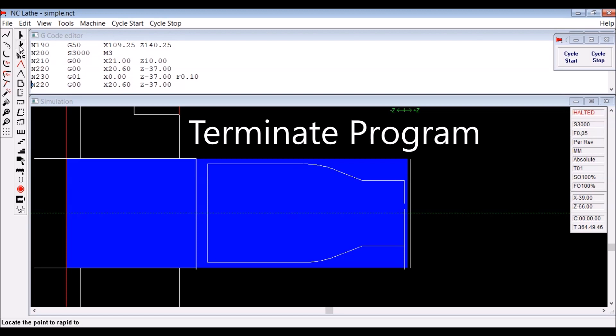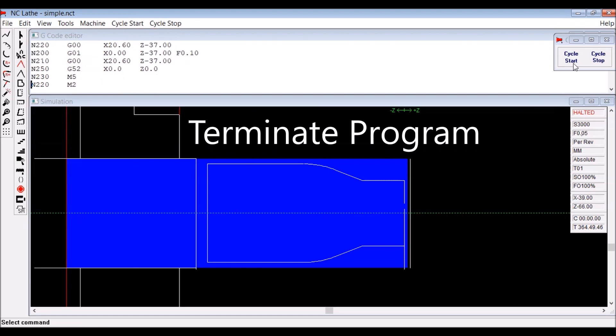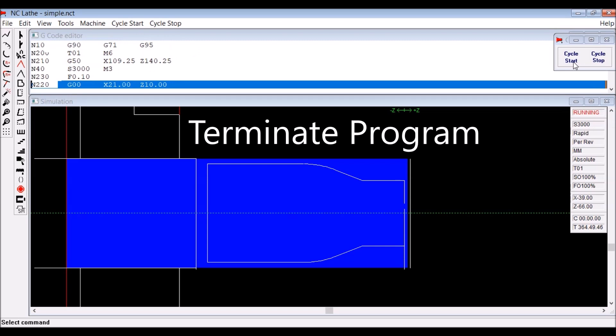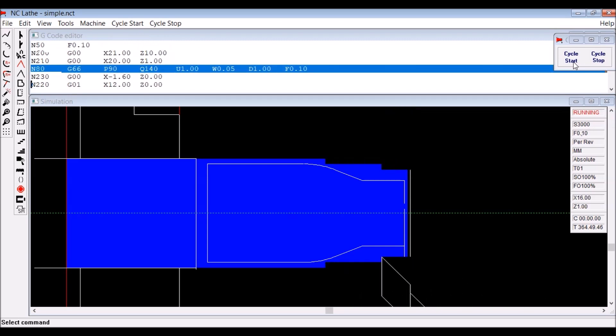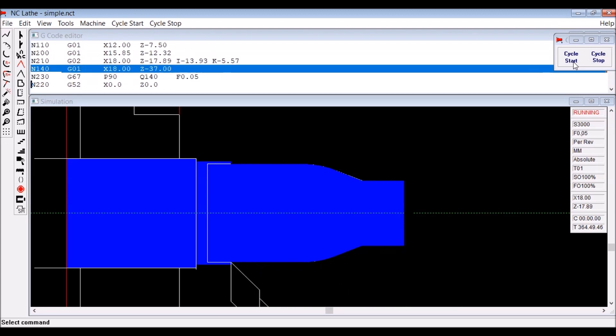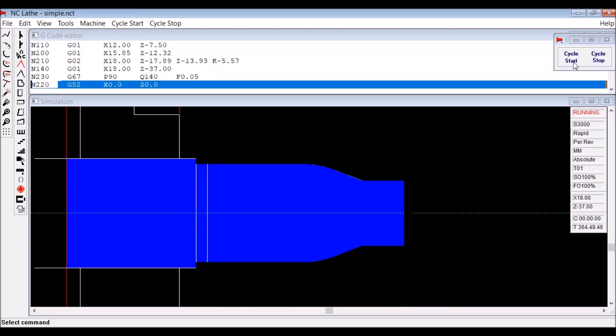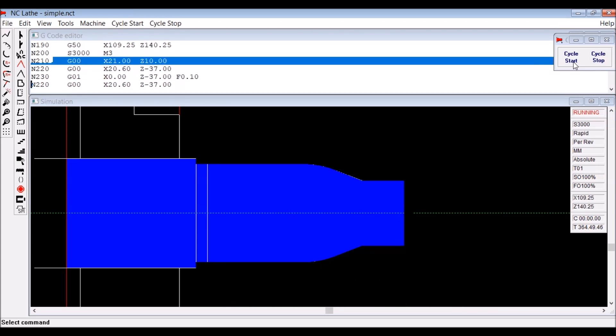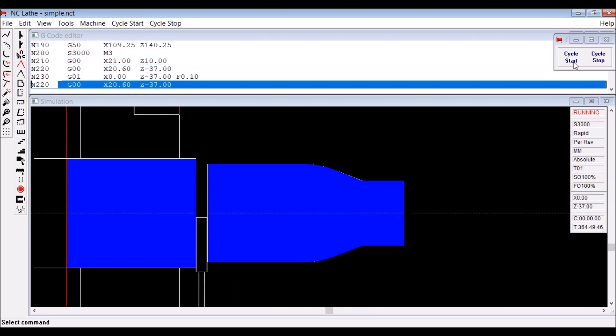And then you click on terminate program, and that sends the tool home and turns the spindle off. Simulate all the way through. Job done.